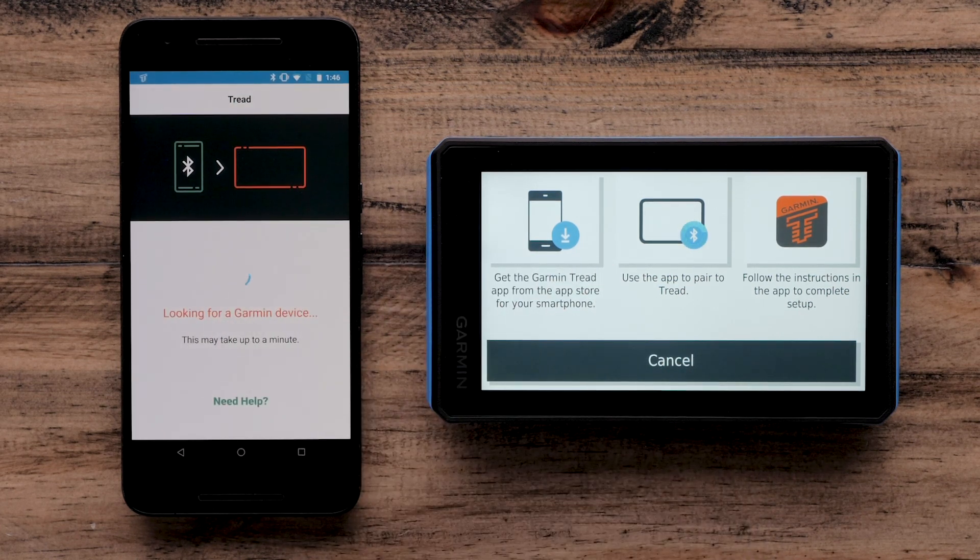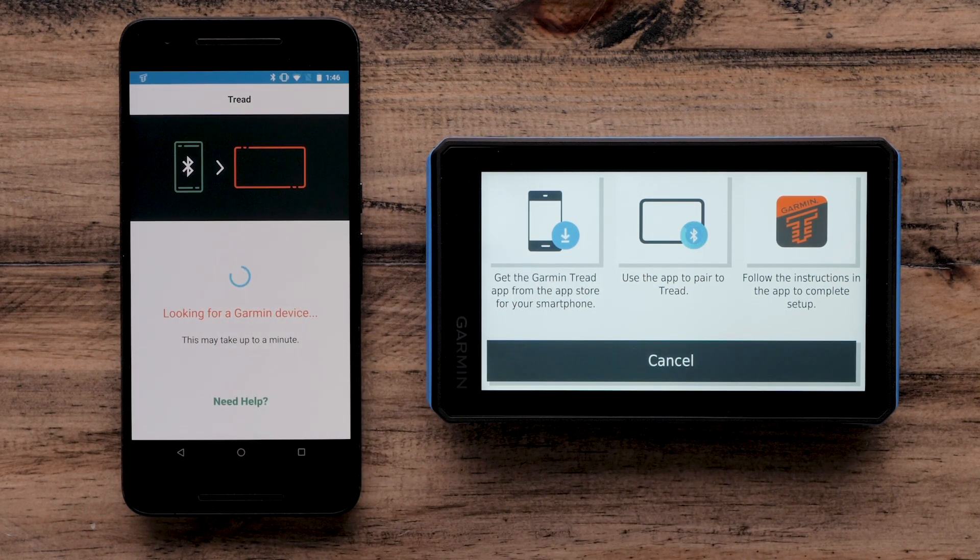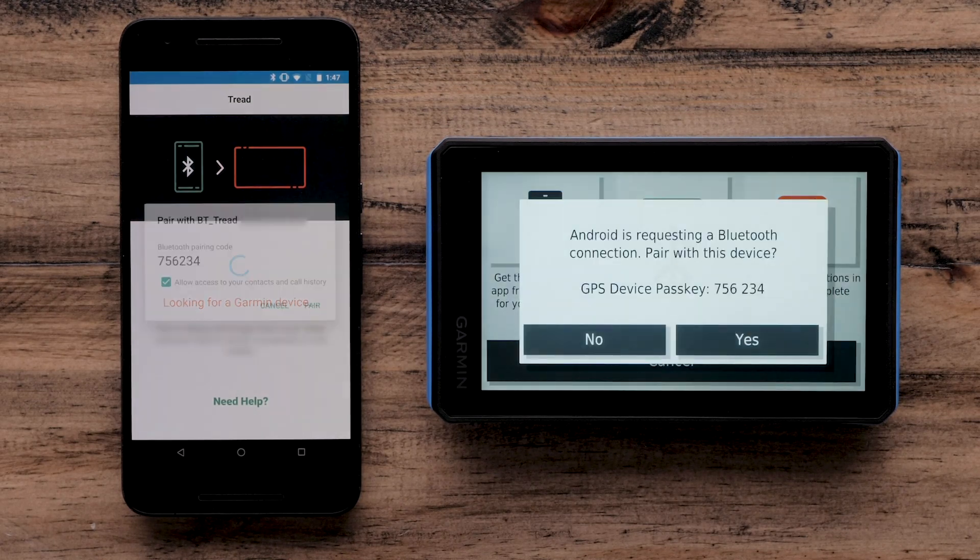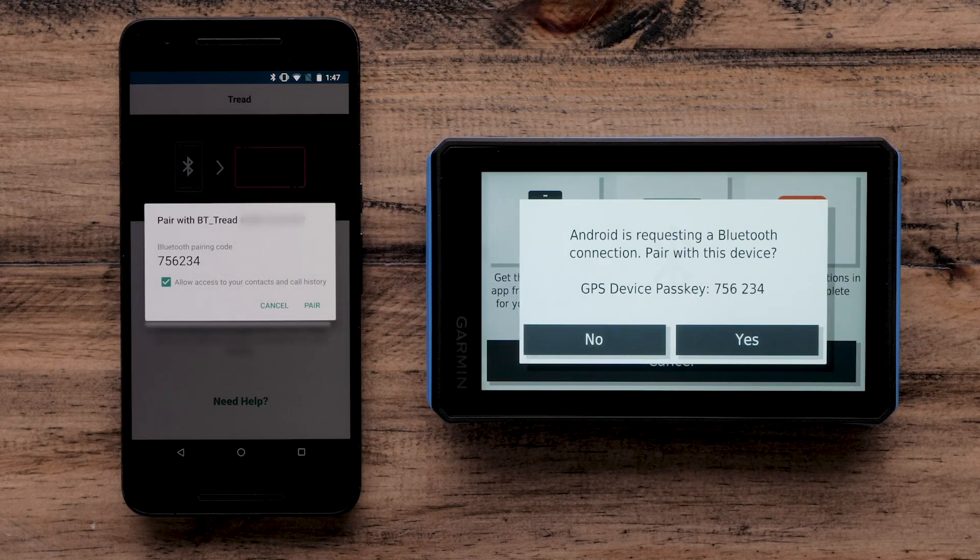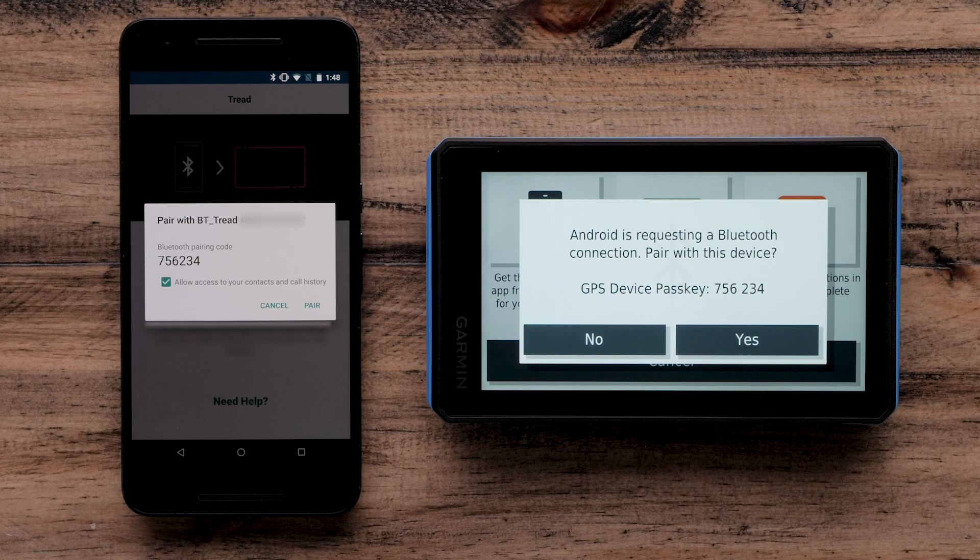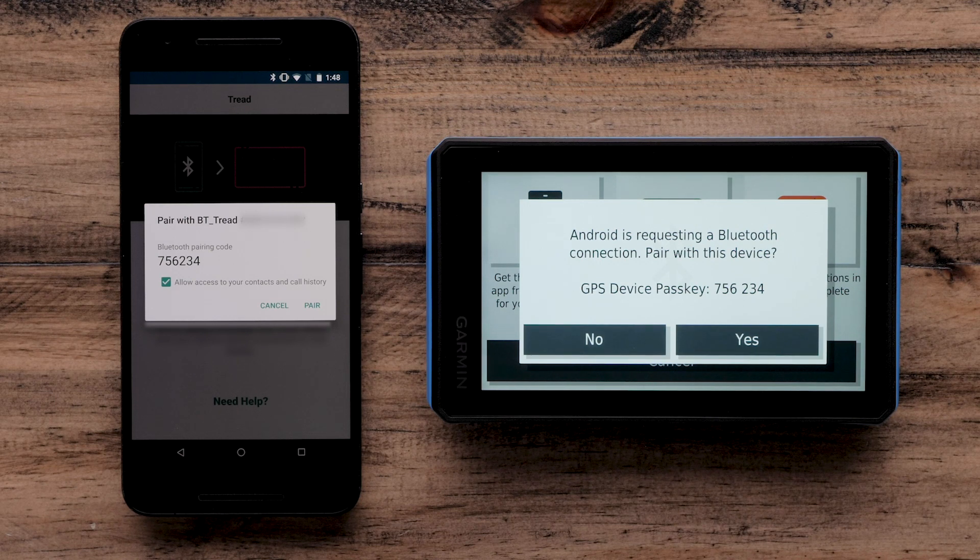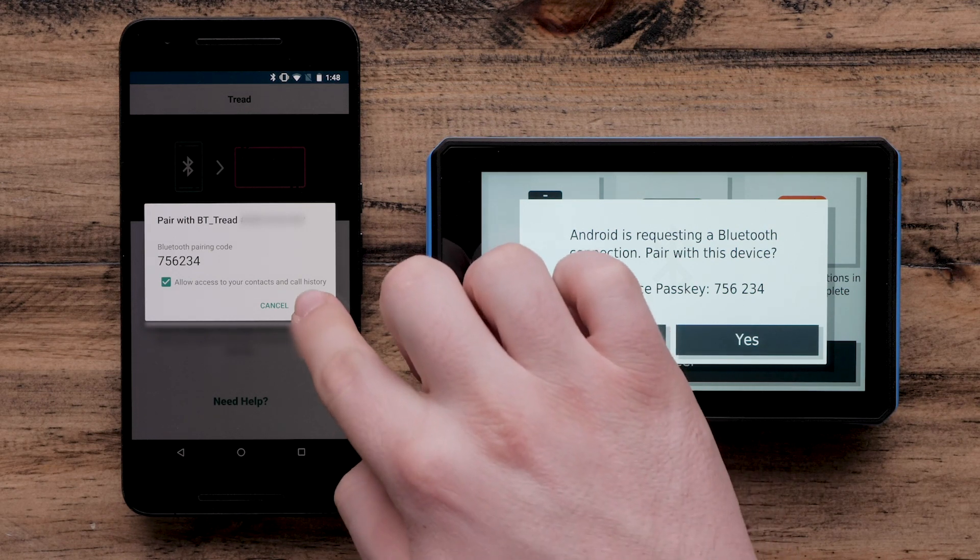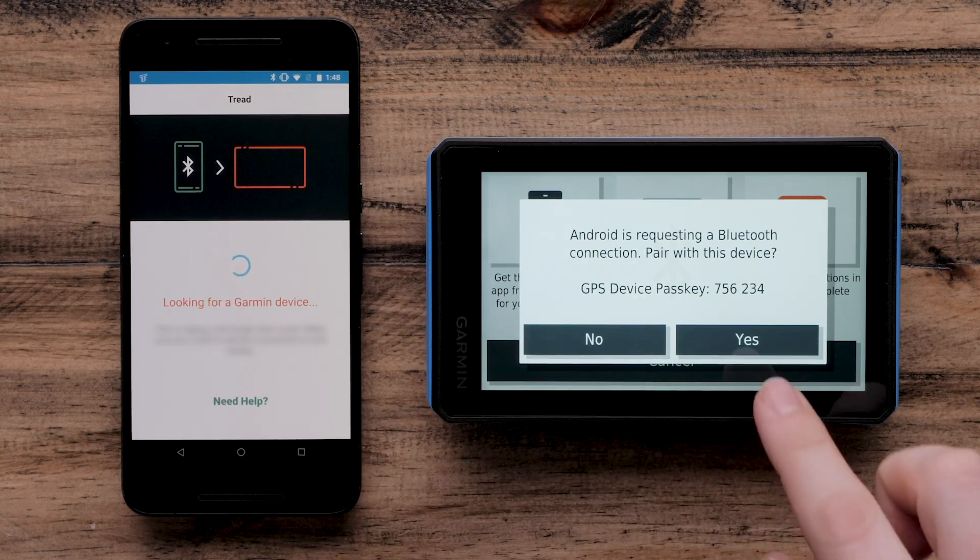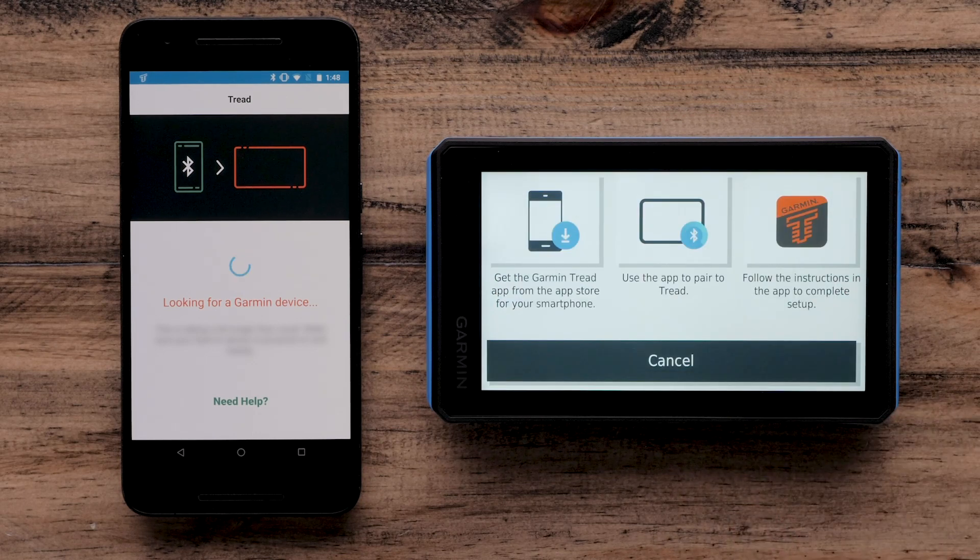The Garmin Tread app will begin searching for your Garmin Tread. Your Android device and Garmin Tread will display a Bluetooth pairing request. Verify the passkeys match. Select Pair on your Android phone, then select Yes on the Garmin Tread.